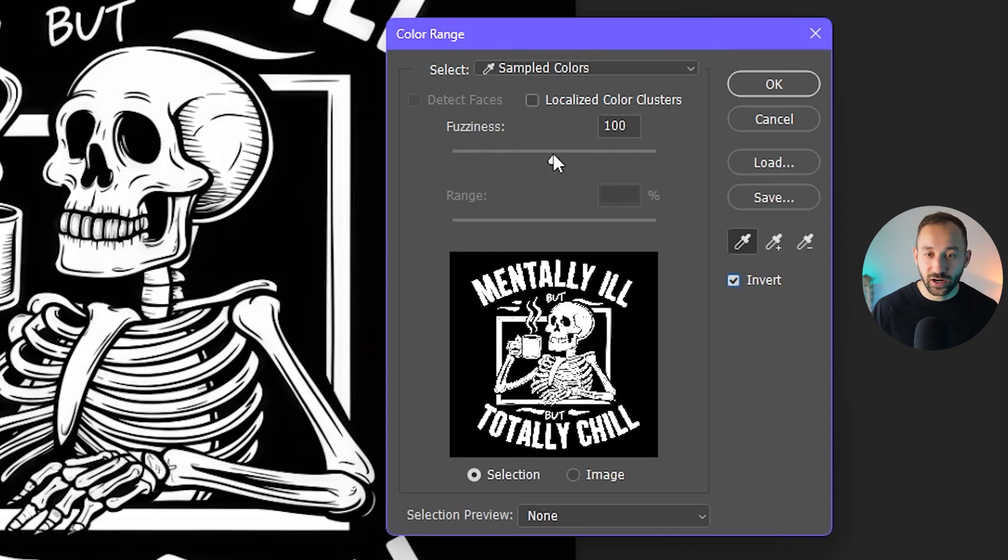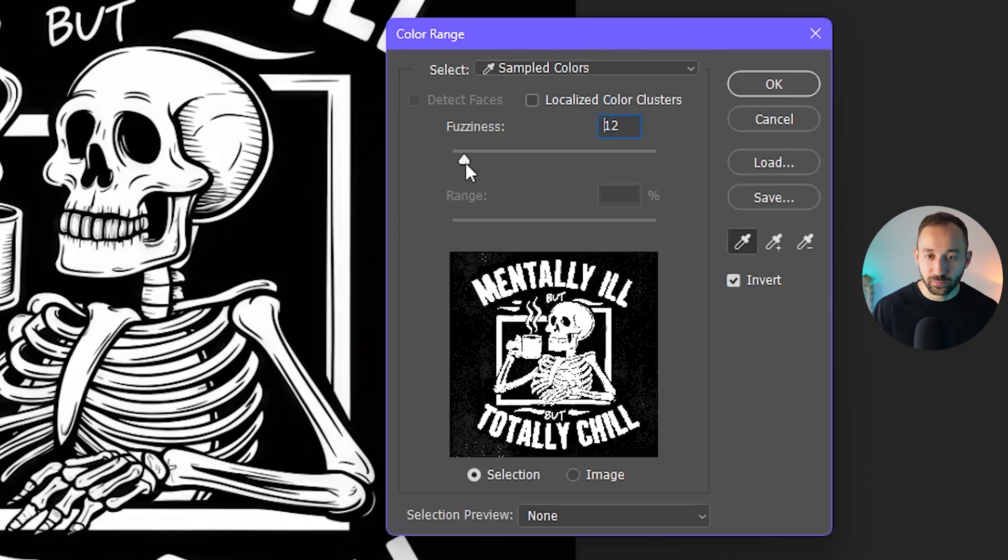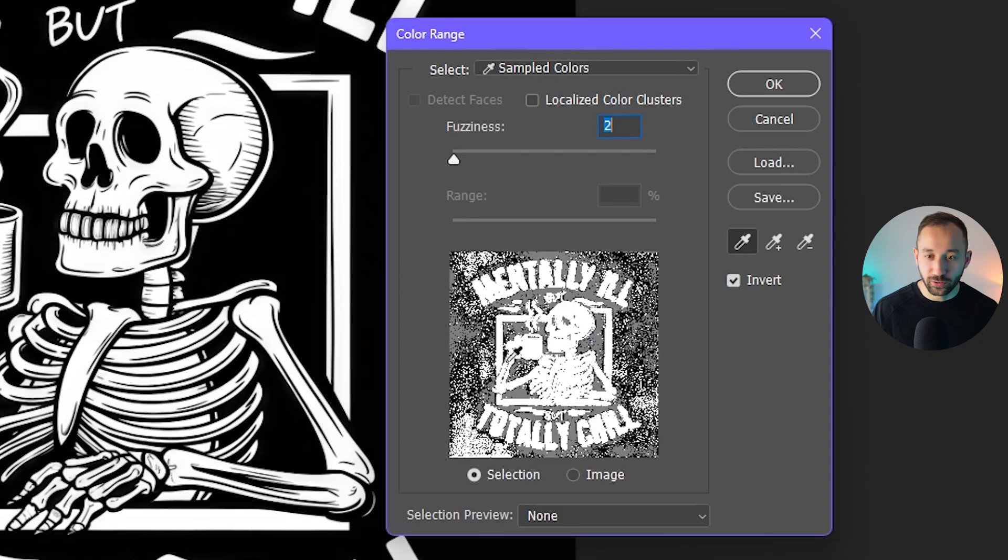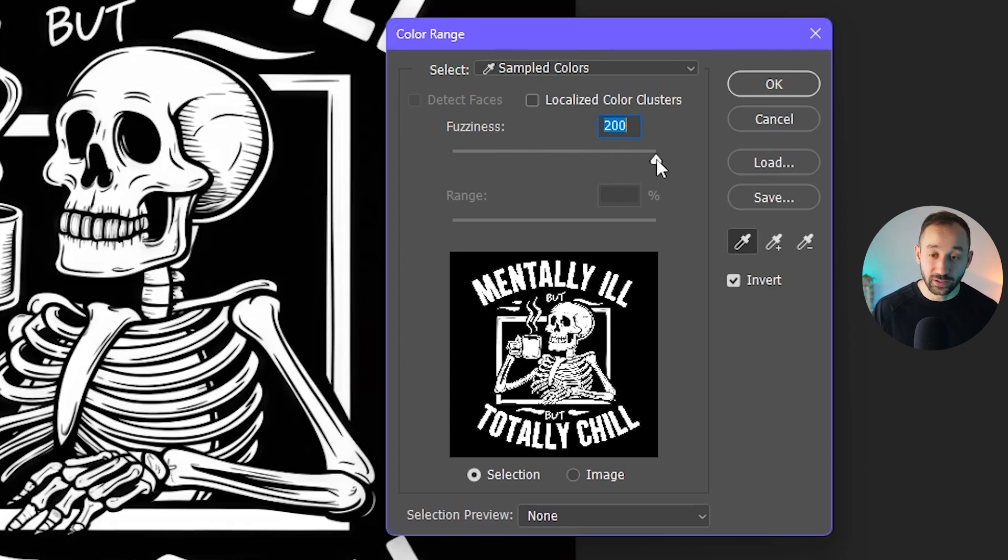You want to try this fuzziness slider as well, because the lower it is, the less of that color it's going to select. So as you can see, it gets more blurry and blurry and now it's completely ruined. And the higher the slider, the more of your background color it's going to select and effectively erase.